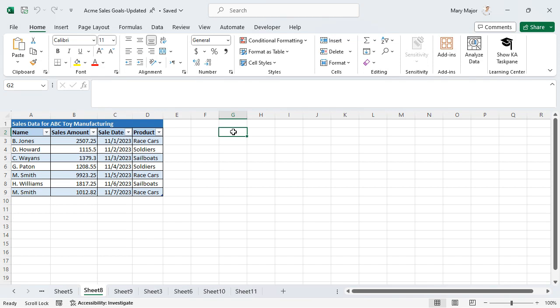Use COUNTIF to count the number of cells that meet a certain criterion. The statistical function COUNTIF is used to count the number of cells that meet a specific criterion.